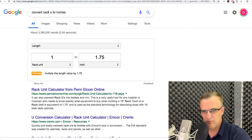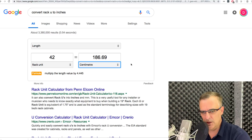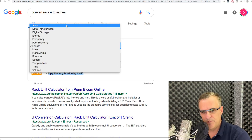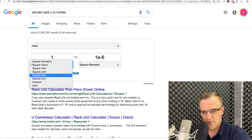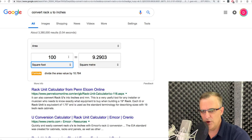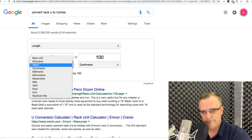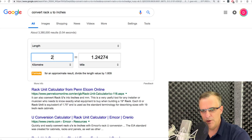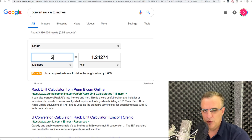So what about U to inches? 42 rack units equates to 186.69 centimeters, and here we've got the formula. Notice there are a lot of options: we've got length, area. One I always run into in the UK is square feet to square meters — 100 square feet equals 9.29 square meters. Or something as simple as kilometers to miles: 2 kilometers is about 1.24 miles. Very simple to do conversions in Google.